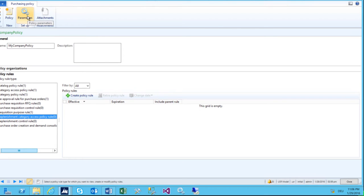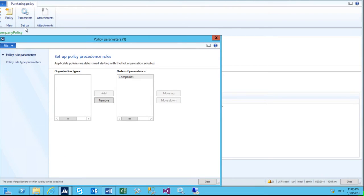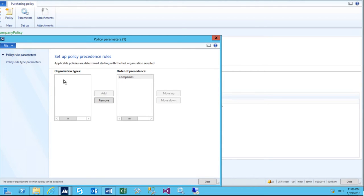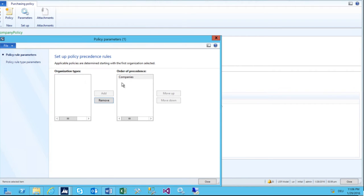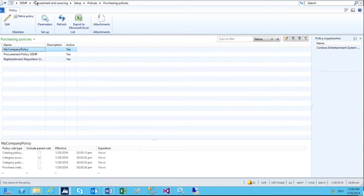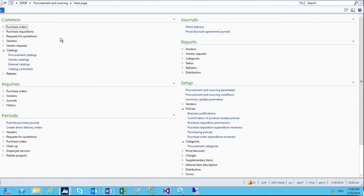In the parameters, we need to do a setup as well. We click on parameters, ensure the company is in there, and in the policy rule, just ensure there is an order of preference. If it's not there, just add it. So now we already have our procurement catalog and should be able to have a look at it.